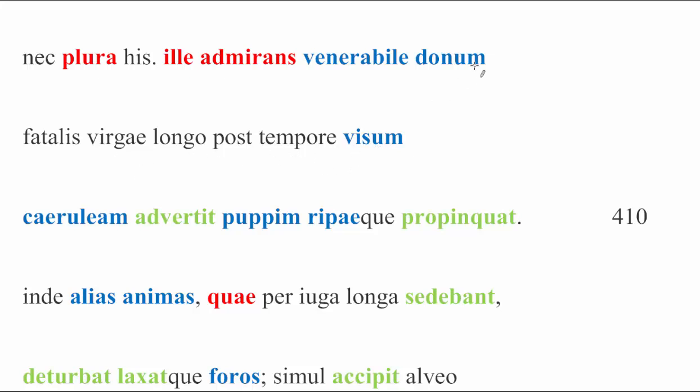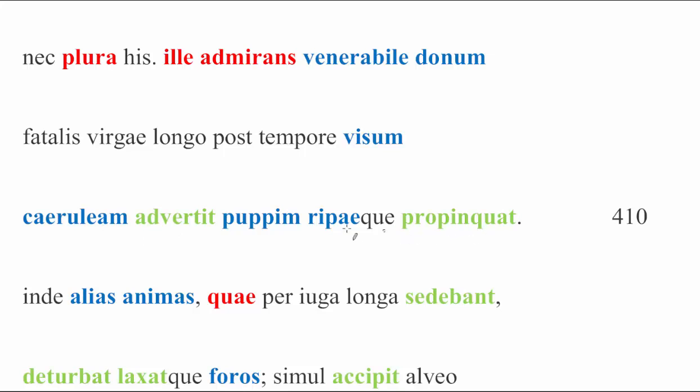Longo post tempore visum, so visum going with the donum, which is referring to the branch, the virgae, that had been seen, again, after such a long time. So, apparently, Charon hasn't seen one of these in a while. Caeruleam advertit puppim. So, he turns the dark boat, because apparently the boat is a similar color to the water, which is generally dark, ripaeque propinquat, and he approaches the shore. Once again, ripae, dative with propinquare, just like we've seen.